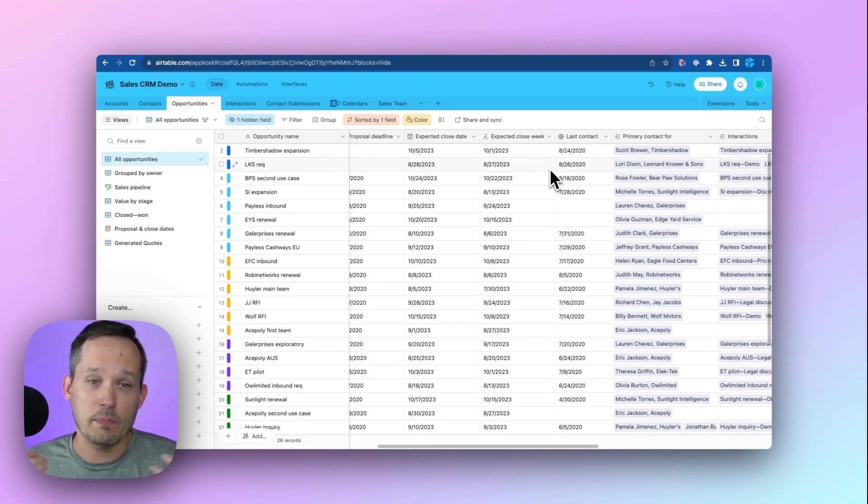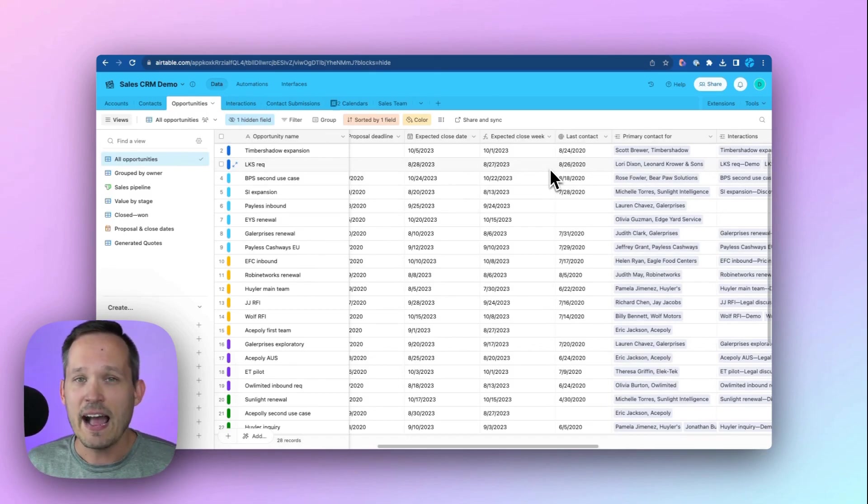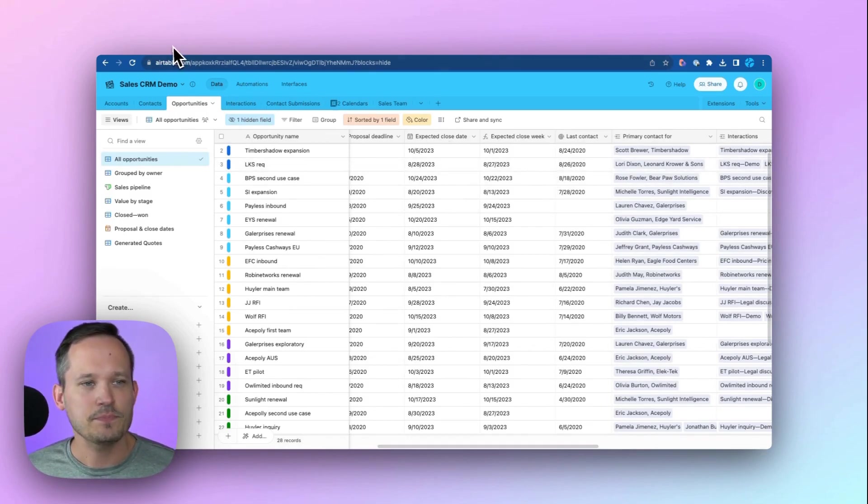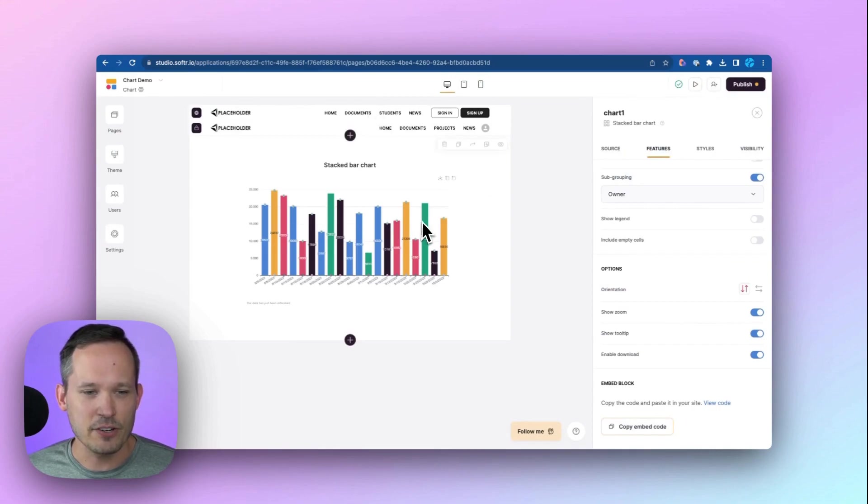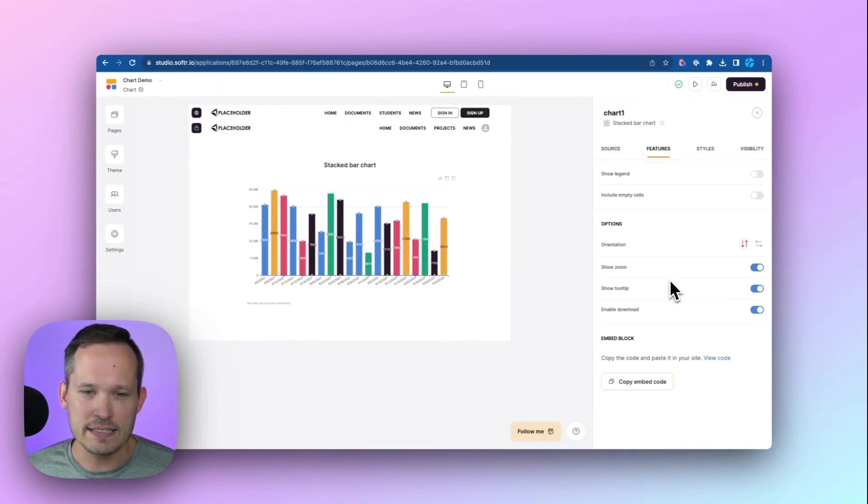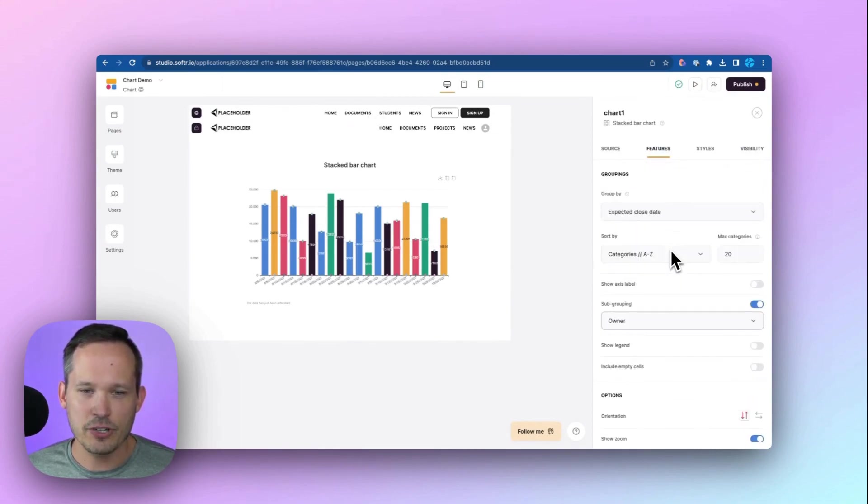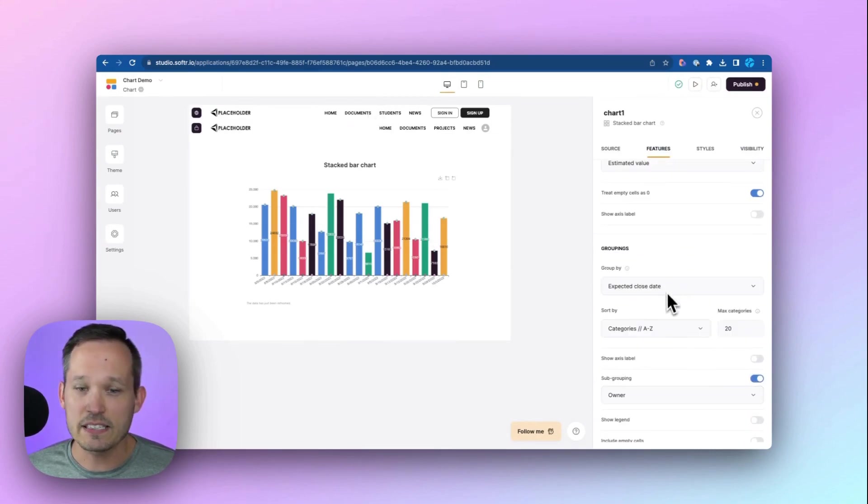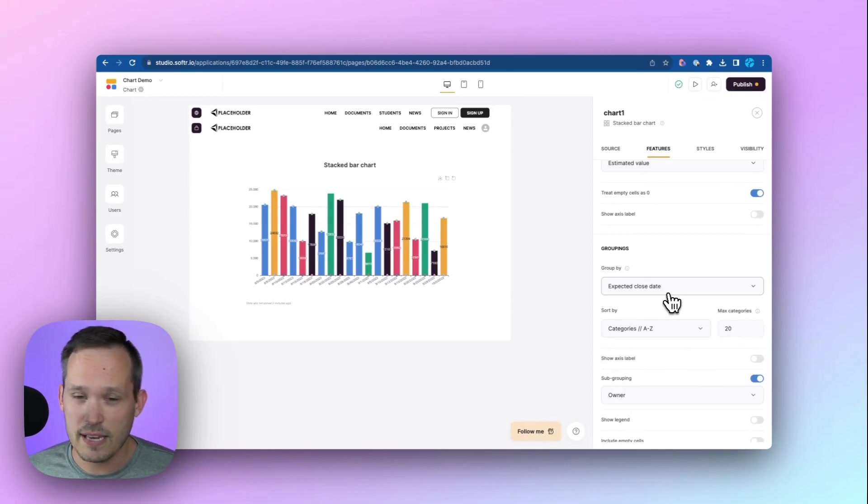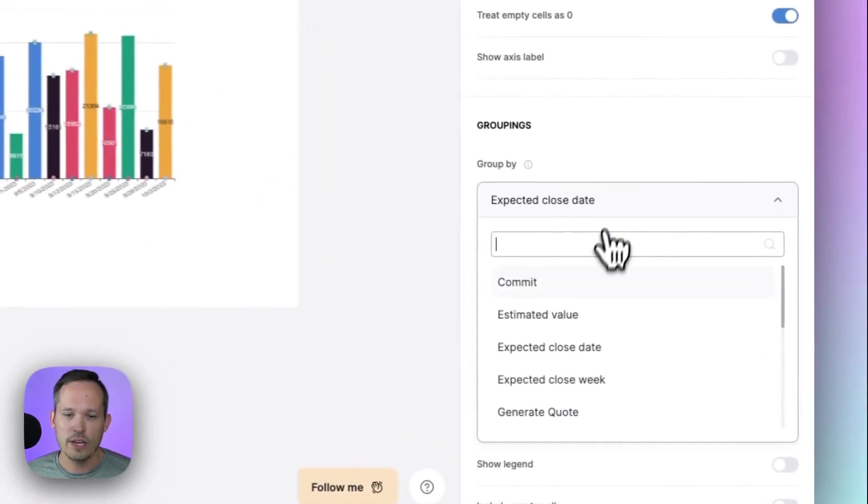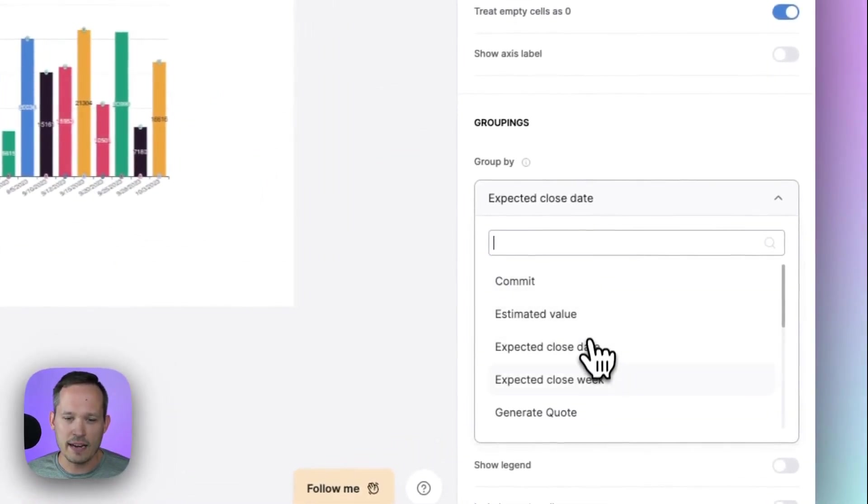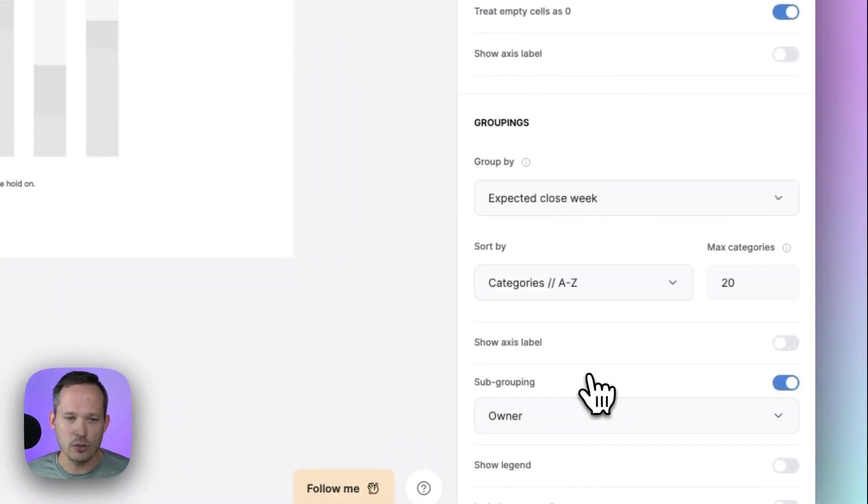You could do that by month, you could do it by quarter, however you want to be able to think about that. Because then back inside of Softr, instead of actually looking at our expected close date, we could now look at that expected close week.